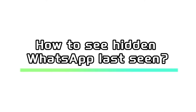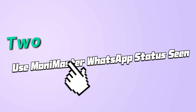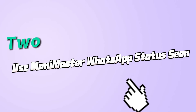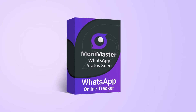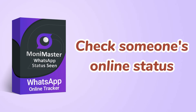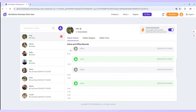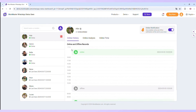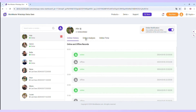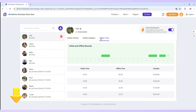How can you see when someone was last seen on WhatsApp if their last seen is hidden? That's Method 2: Use Money Master WhatsApp Status Scene. This app lets you check someone's online status and the last time they were online. You'll get instant notifications when a contact is online, and you can easily manage multiple WhatsApp accounts at once. Check it out by clicking on the description below if you're interested.